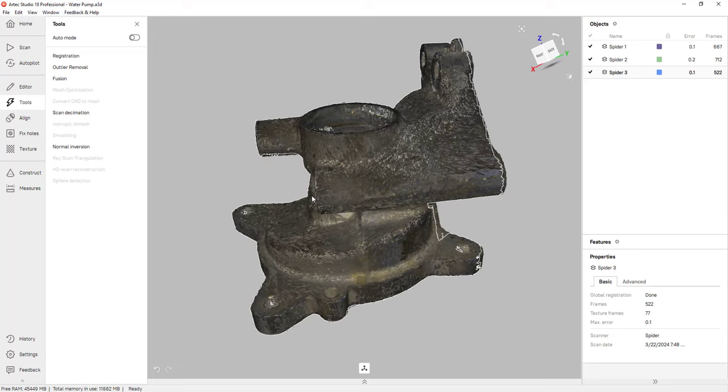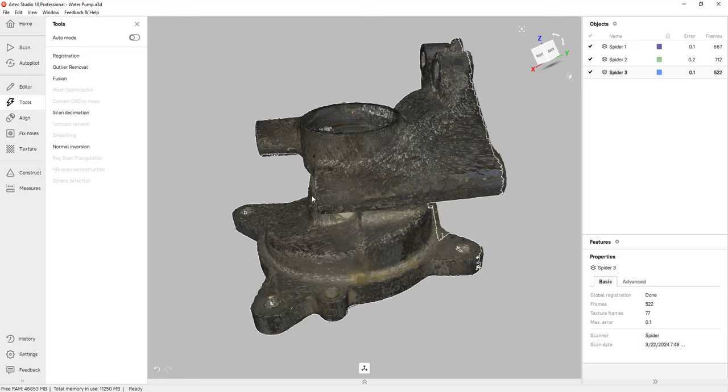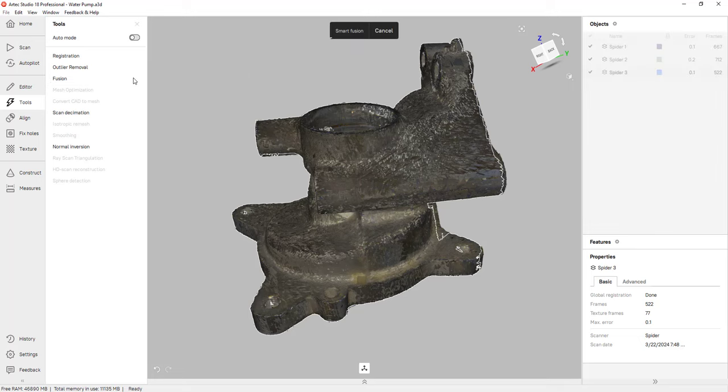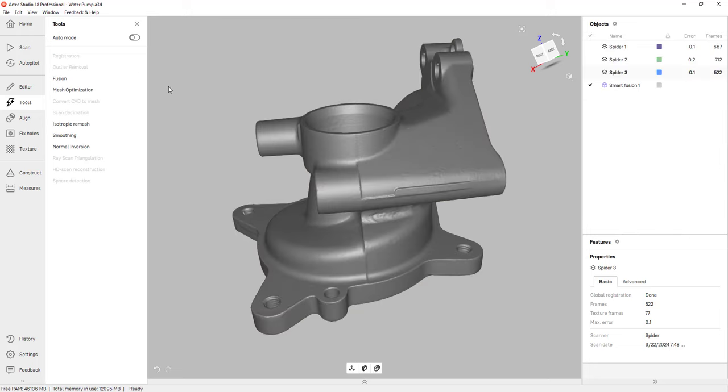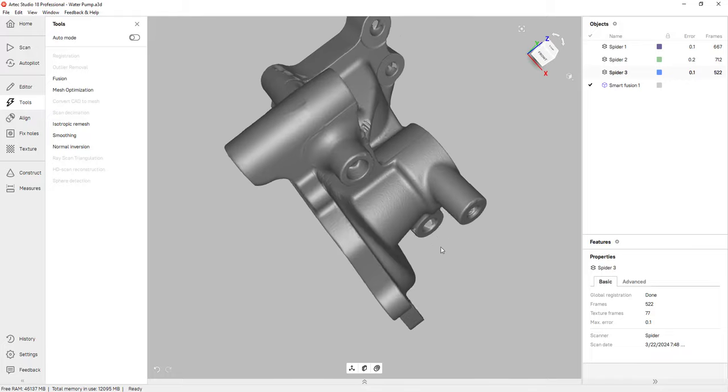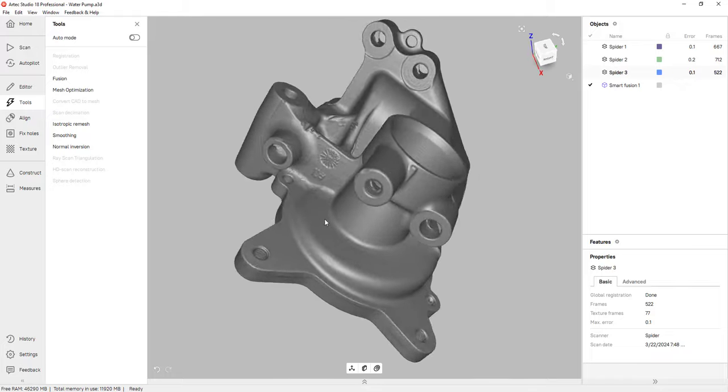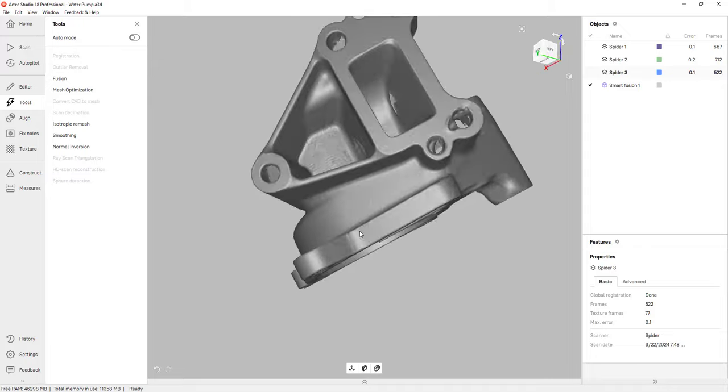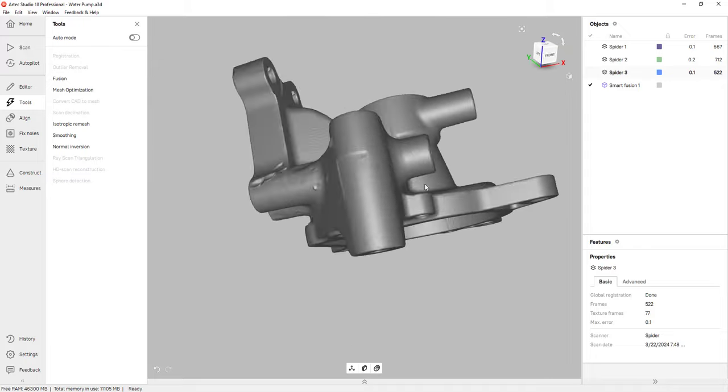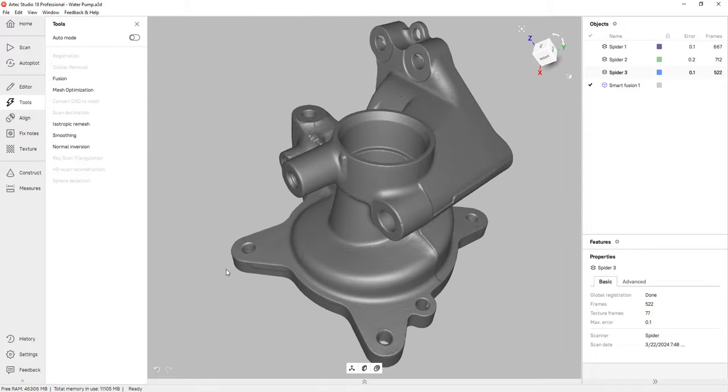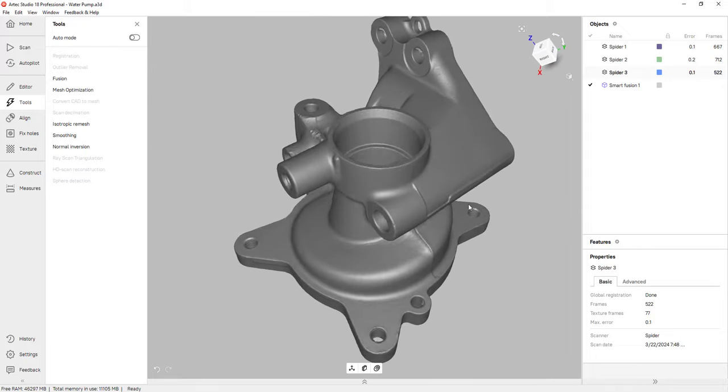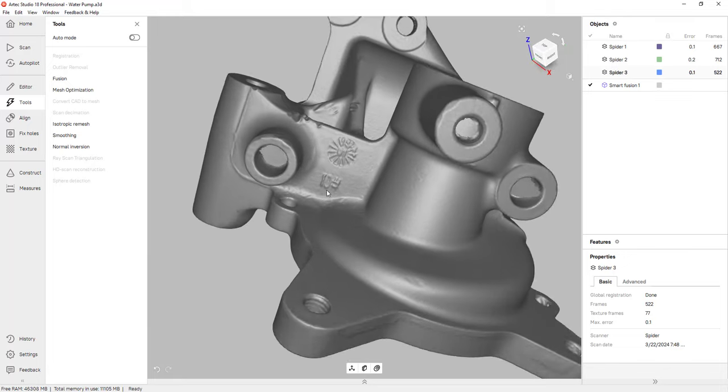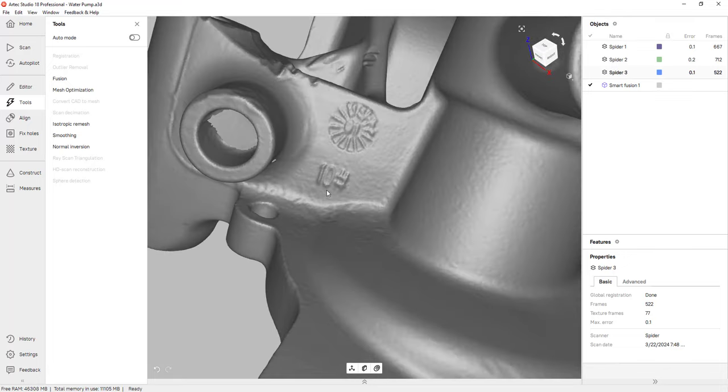So we aligned all of those scan frames together, and we removed all of the outliers. The next step is to actually merge and fuse all of those scan frames together. So I'll go under fusion and click run. And as I mentioned before, depending on the size of your scans, this process could take a few minutes. And by fusing all of those scan frames together, the software creates an actual clean and accurate mesh. And as you can see, we have a lot of great detail. This is actually scanned with the Artec Space Spider, and we can actually see some of the lettering on this part.